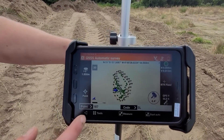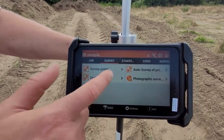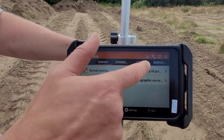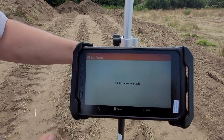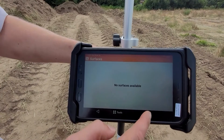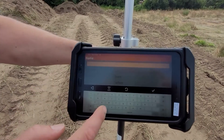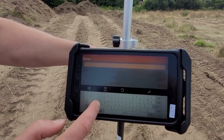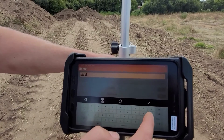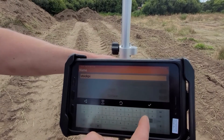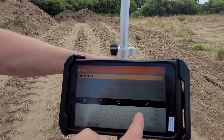Next step: we're in Surface and Volumes. We're going to create a surface, add a surface, and call it stockpile topsoil.